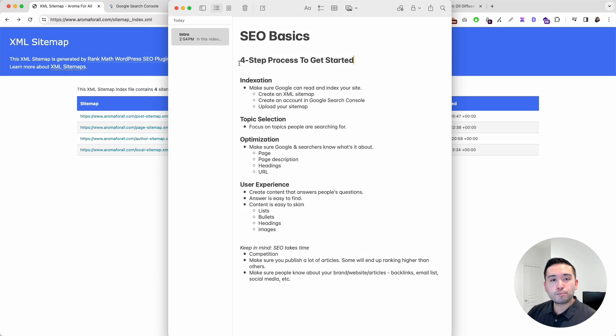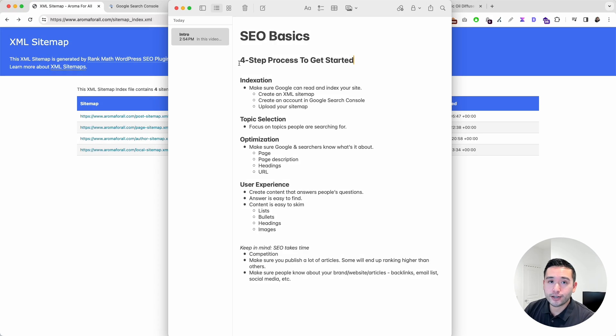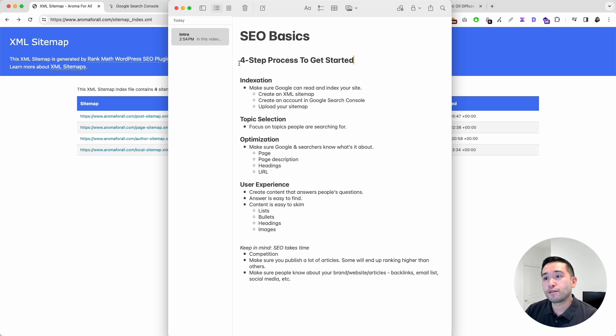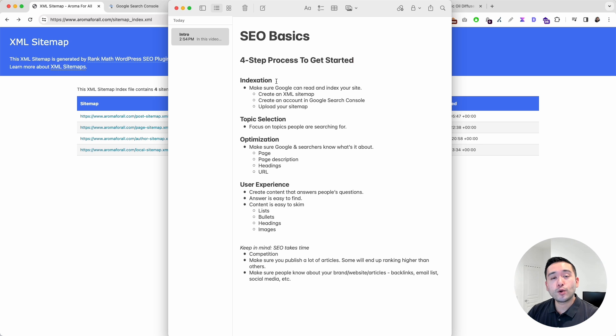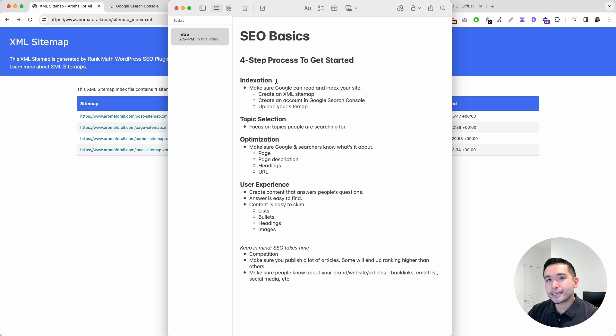If you want to grow your business, then you must focus on SEO. I want to take you through a four-step process so you can get started with SEO today. The first step is all about indexation. We want to make sure Google can read and index our website.